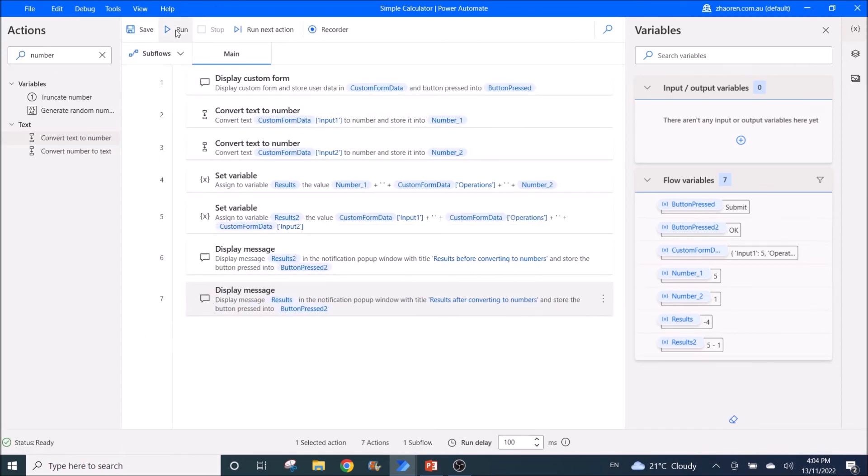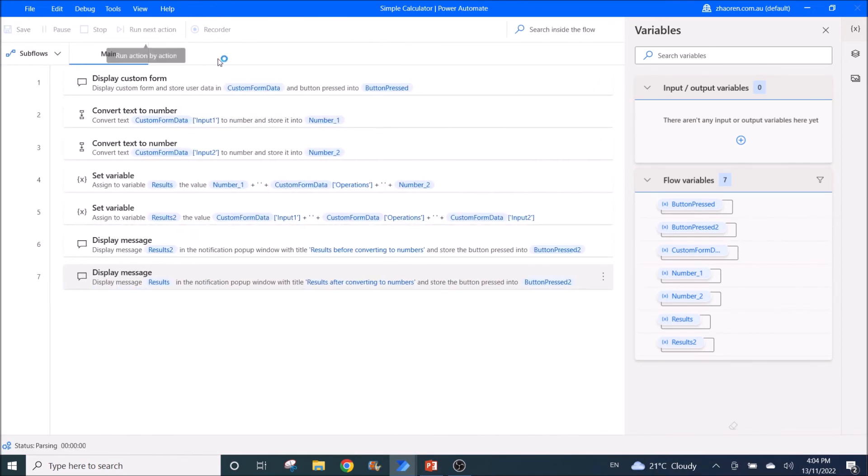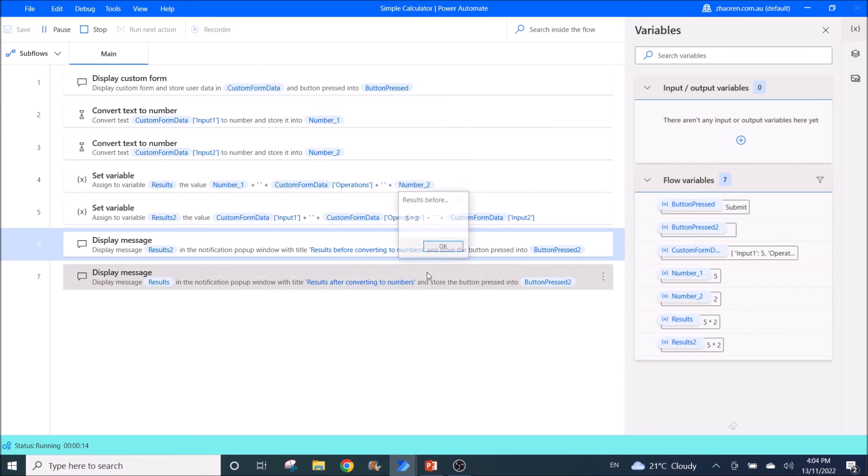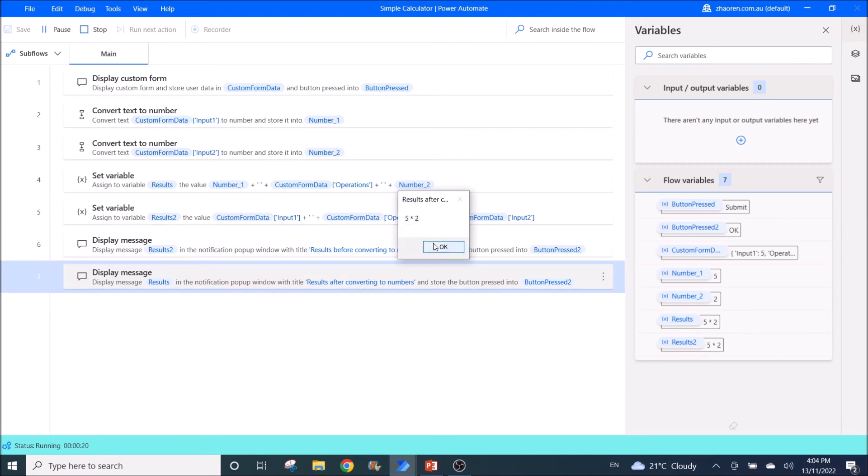Next, I will test multiply. So maybe five multiply by two. So results before conversion, five times two. Results after conversion is still five times two. I would expect this to be 10.